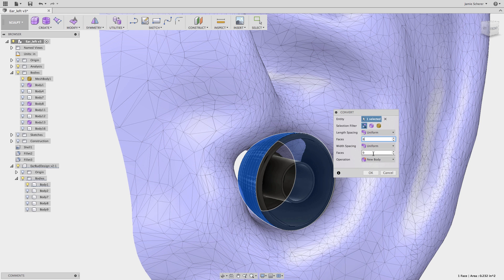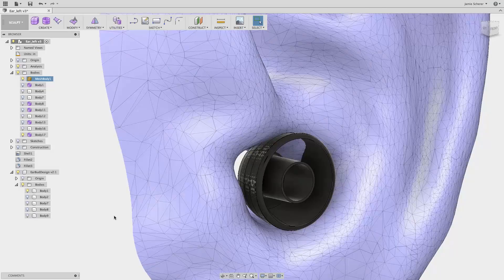You can see the result is a T-spline body converted from the original earpiece that I can now begin to sculpt with.